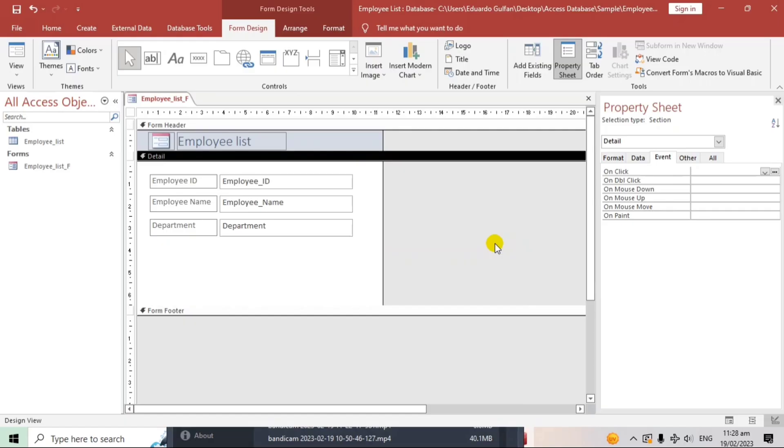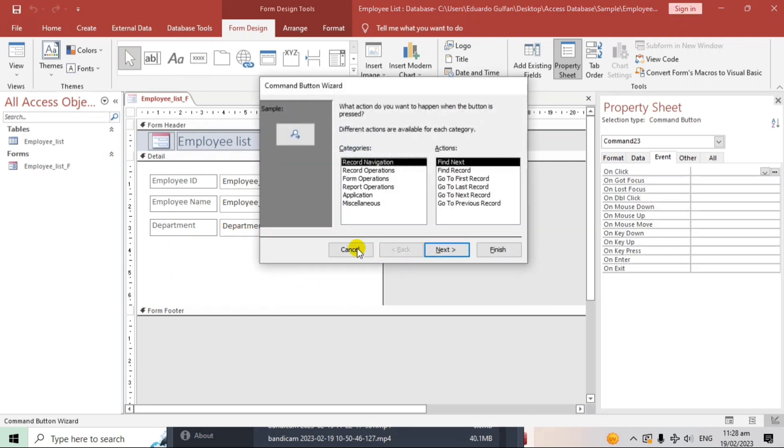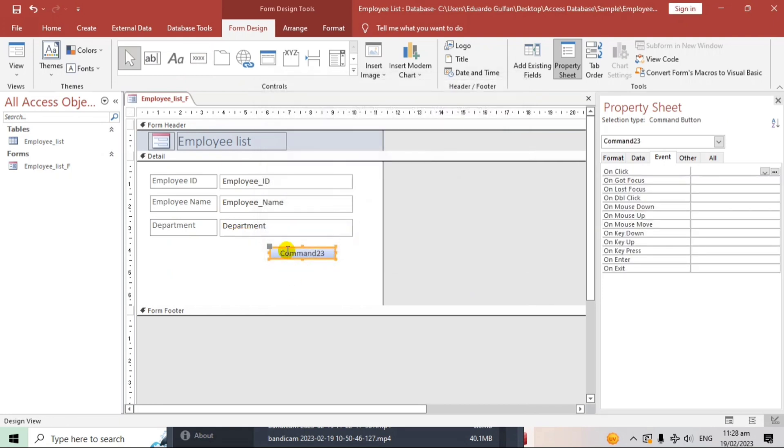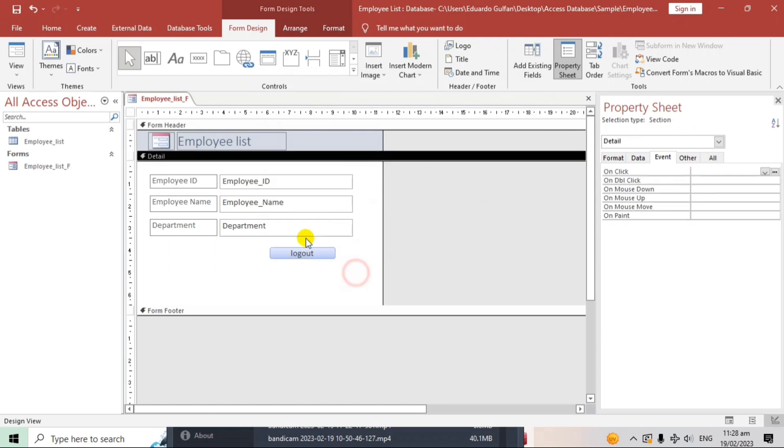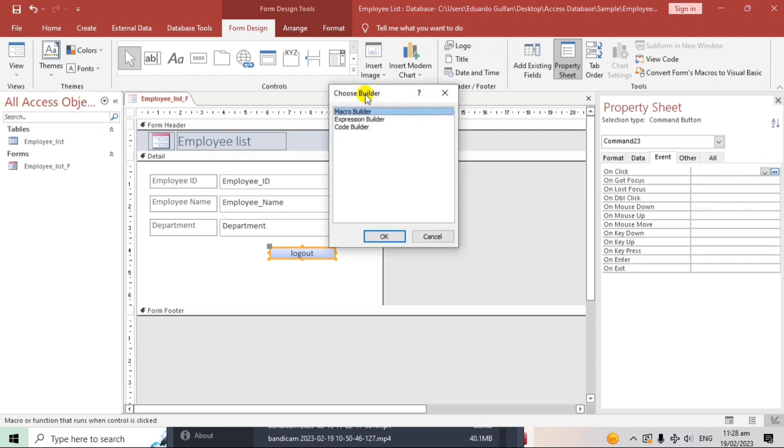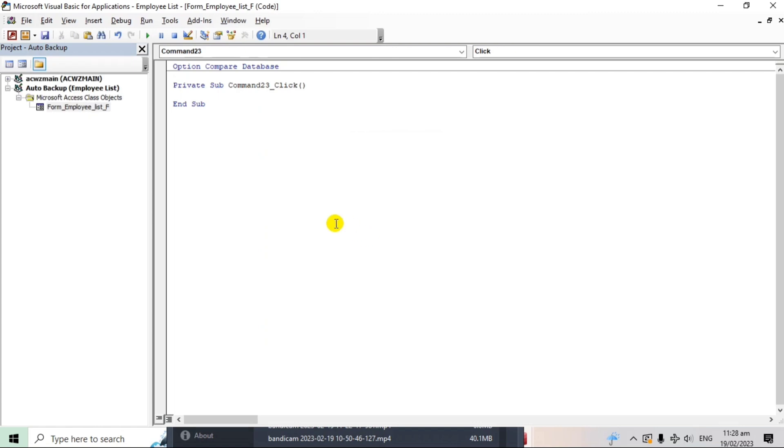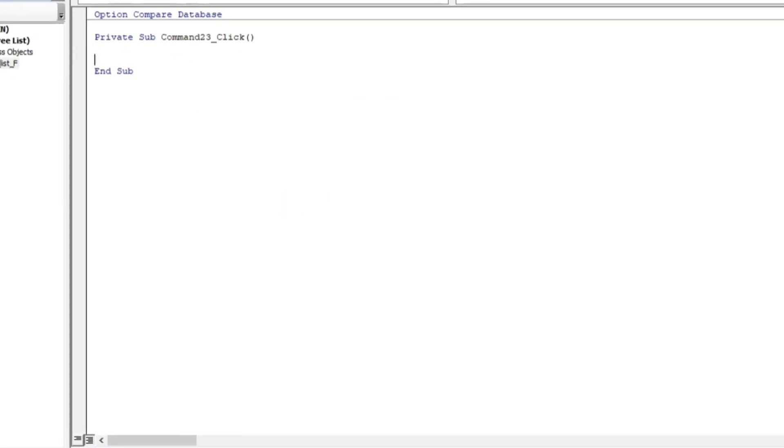So now, let us create a new one guys. Let's add a log out button. Cancel the wizard. Let's rename this to log out. And after that, go to property sheet. On click, click this three dots. Code builder. Click OK. And here we go guys. Let's start the coding. So now, let's type or let us declare the variables.